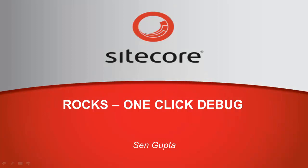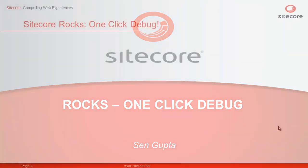Hi, this is Sain from Sitecore. In this quick presentation, we will learn how to use the one-click debug ROX plugin to make debugging in Sitecore ROX on par with Visual Studio, i.e., just one click.